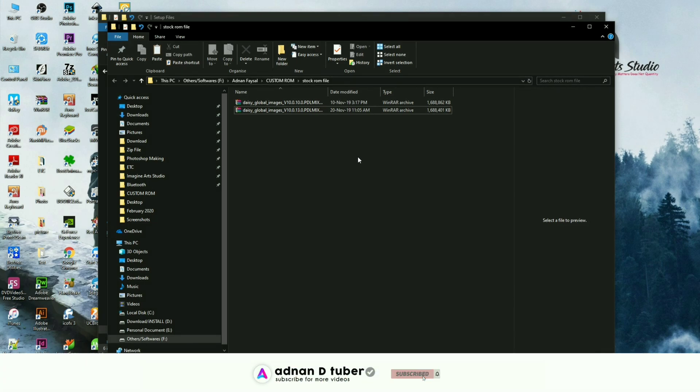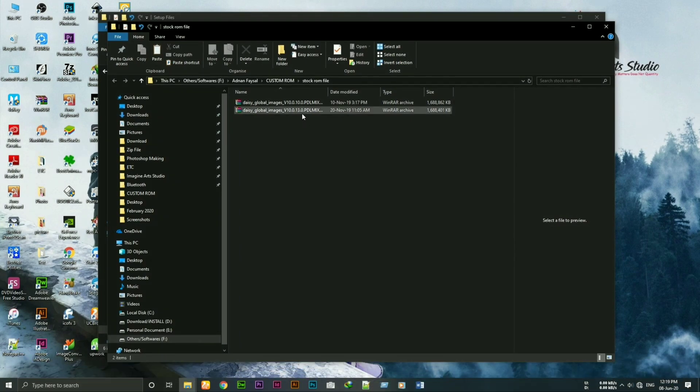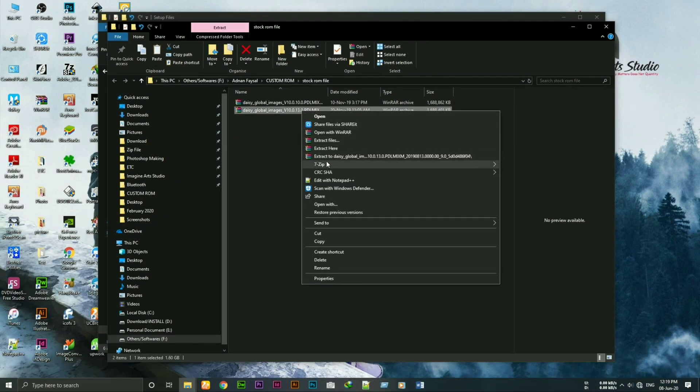Just navigate to the official website. You'll get your stock ROM there. Extract the ROM file and place it wherever you want. I've already extracted the ROM file, so I'm not gonna do it again.